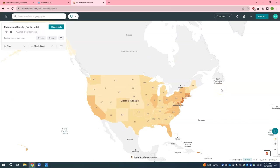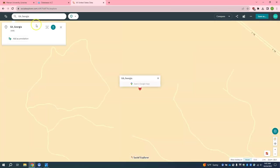The first thing I am going to want to do is add some annotations. This helps you get your bearings especially if you accidentally zoom out too far. I might suggest adding annotations for Georgia, Macon, as well as your Little Free Library's address. Let's start by typing in Georgia, clicking on it, and then selecting Add as Annotation. Note that it may appear that you haven't done anything since no buttons change, but if you zoom out you will see that the annotation has been added.